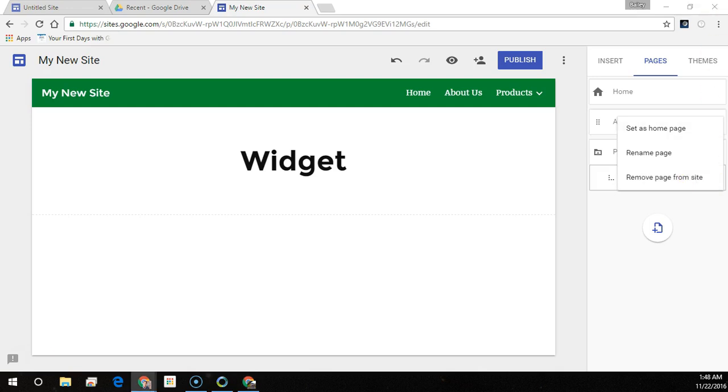Visitors to your site use the navigation menu to jump to different pages. By default, the navigation menu is set at the top of your site.